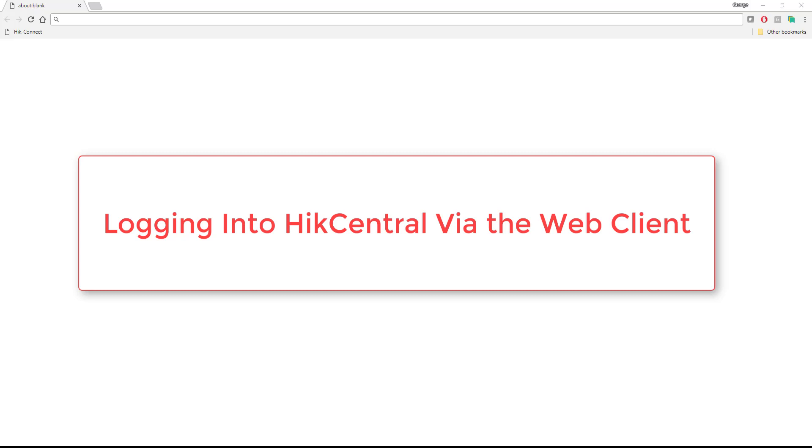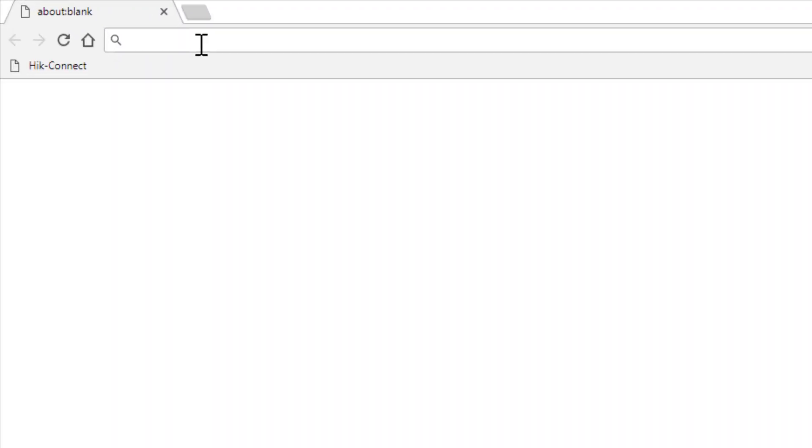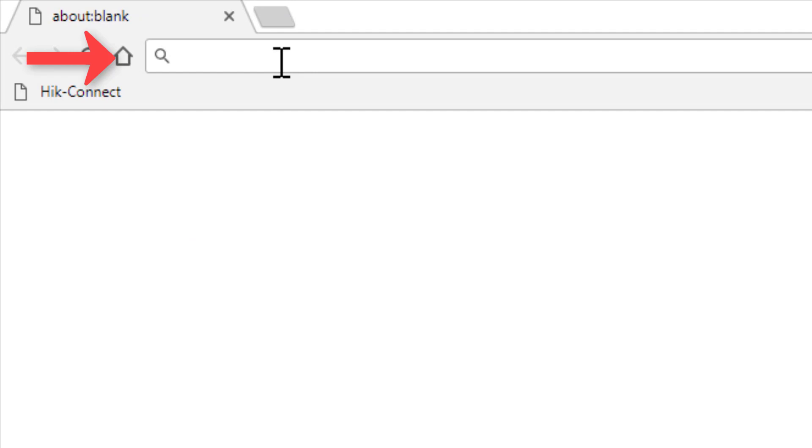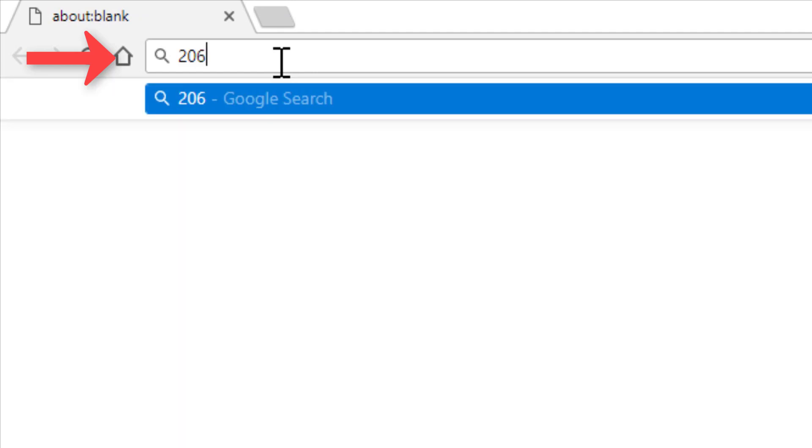First of all, I've already launched my web browser, and I'm going to type in the IP address of the system that I want to connect to.